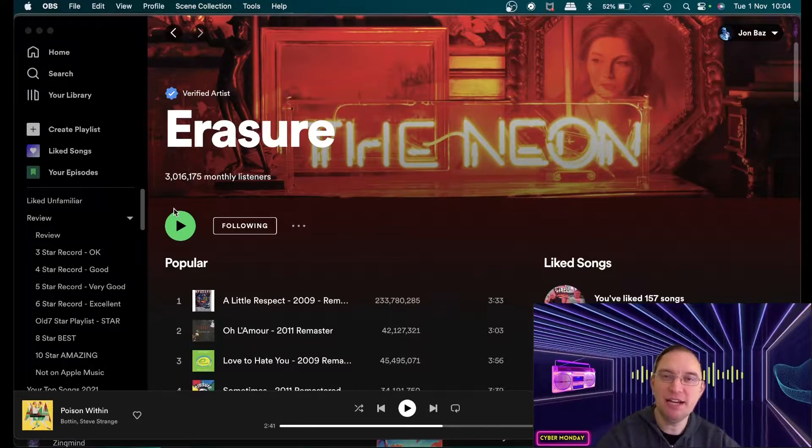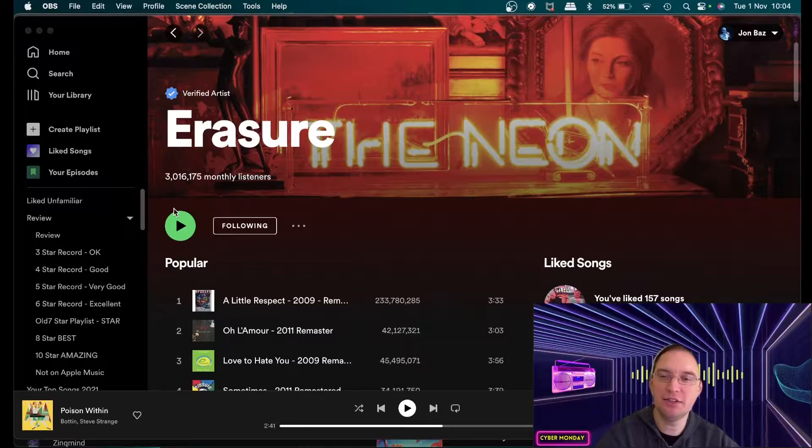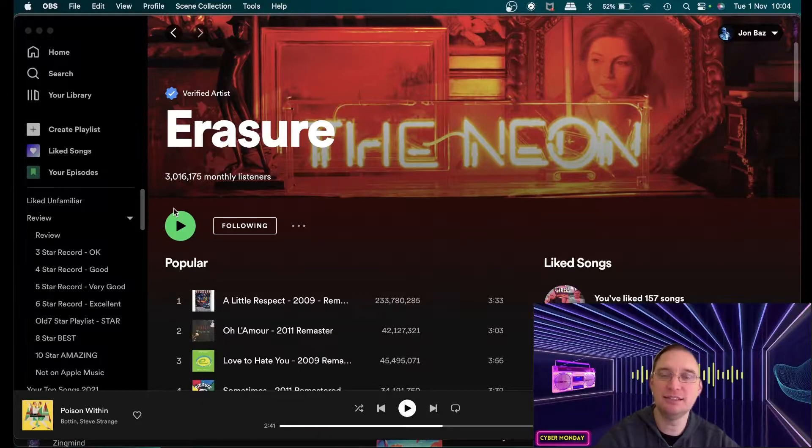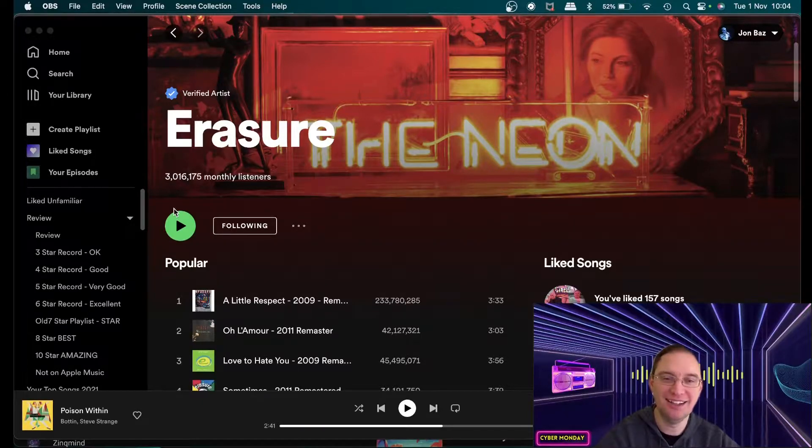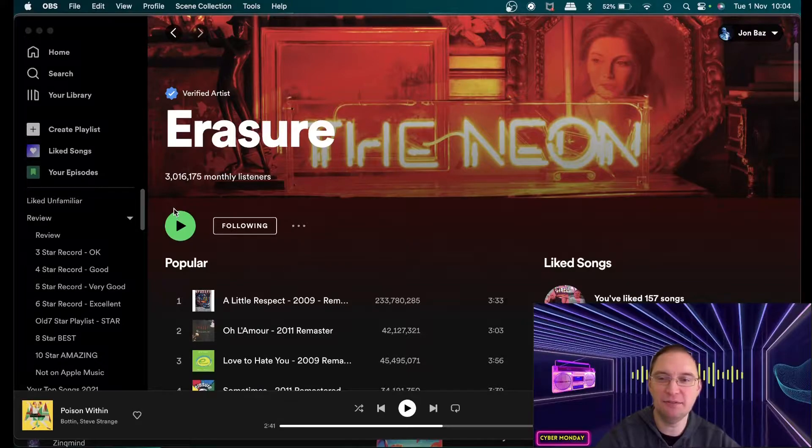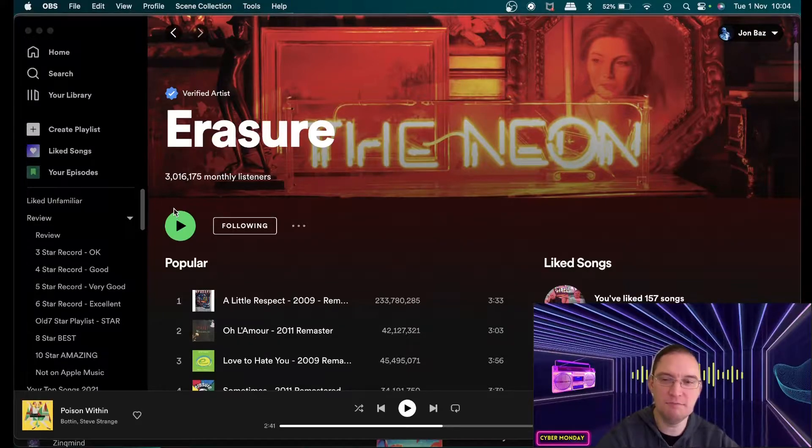So Erasure, where do I start? I mean look they've got three million monthly listeners on Spotify for a start, it just says how famous they are and what an amazing band they are.